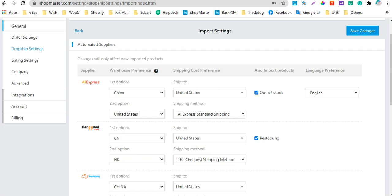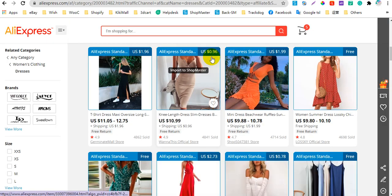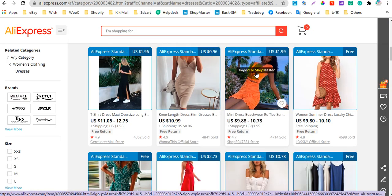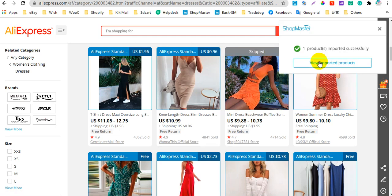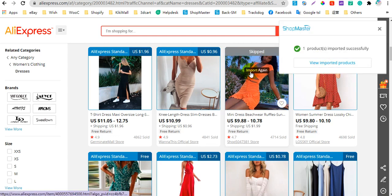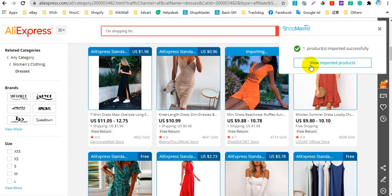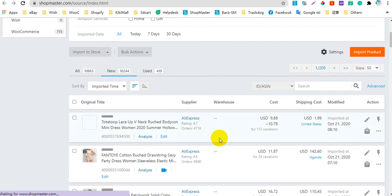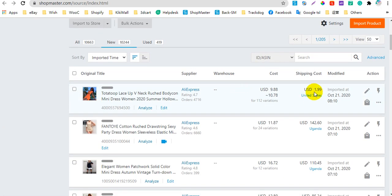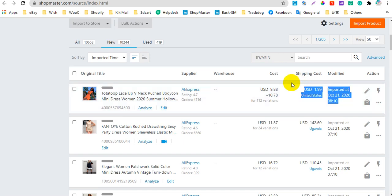Let's go to AliExpress and import a product — for example, this one. Then check this product on the Shellmaster import list. You can see the shipping cost has been imported to Shellmaster successfully.